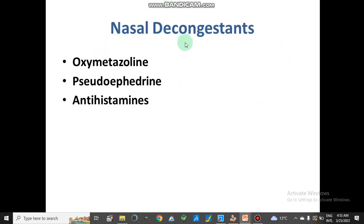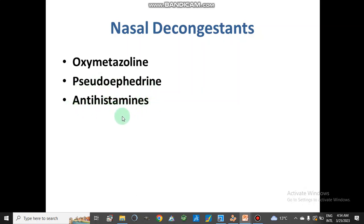Nasal decongestants are medicines that open nasal or respiratory pathways. They include oxymetazoline, pseudoephedrine, and antihistamine drugs. Antihistamine drugs are also nasal decongestants. Similarly, xylometazoline and pseudoephedrine, which binds to adrenergic receptors, are nasal decongestants, as is oxymetazoline. They are available in the market under different brand names.